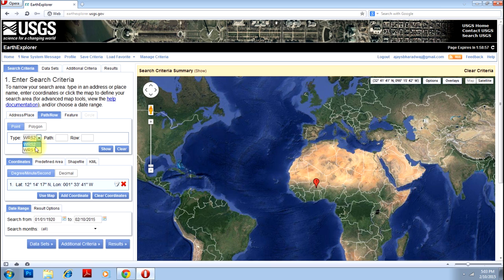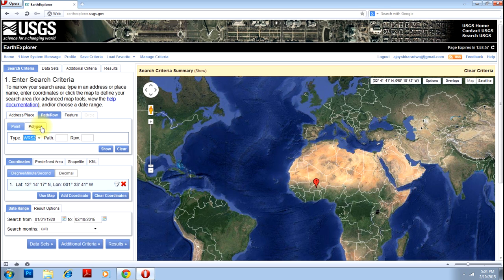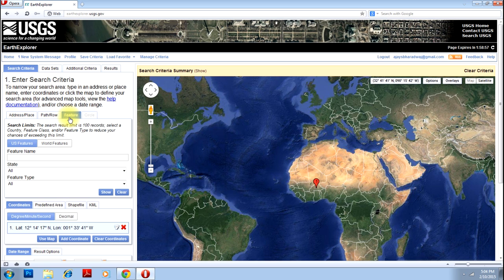Here you have two reference systems, one and two, for different time periods. Once you know which time period you want and the path and row corresponding to your area in that particular reference system, you can just select that and select your area as well. If you don't want a single point but a polygon, you can just click there and select the entire area that you want. You can also upload an existing feature and download the images.